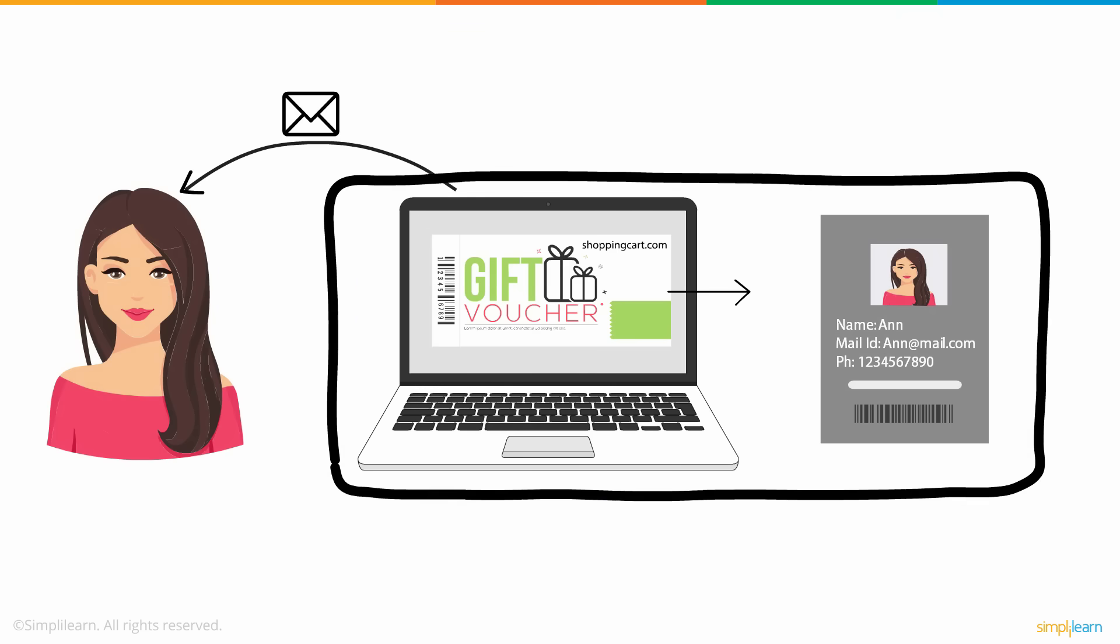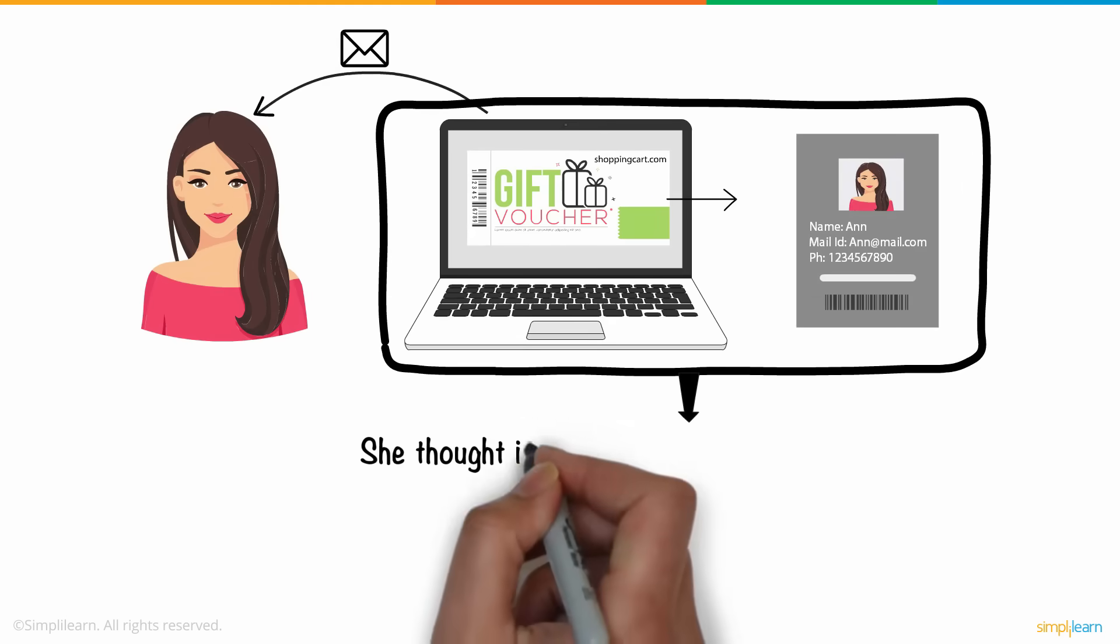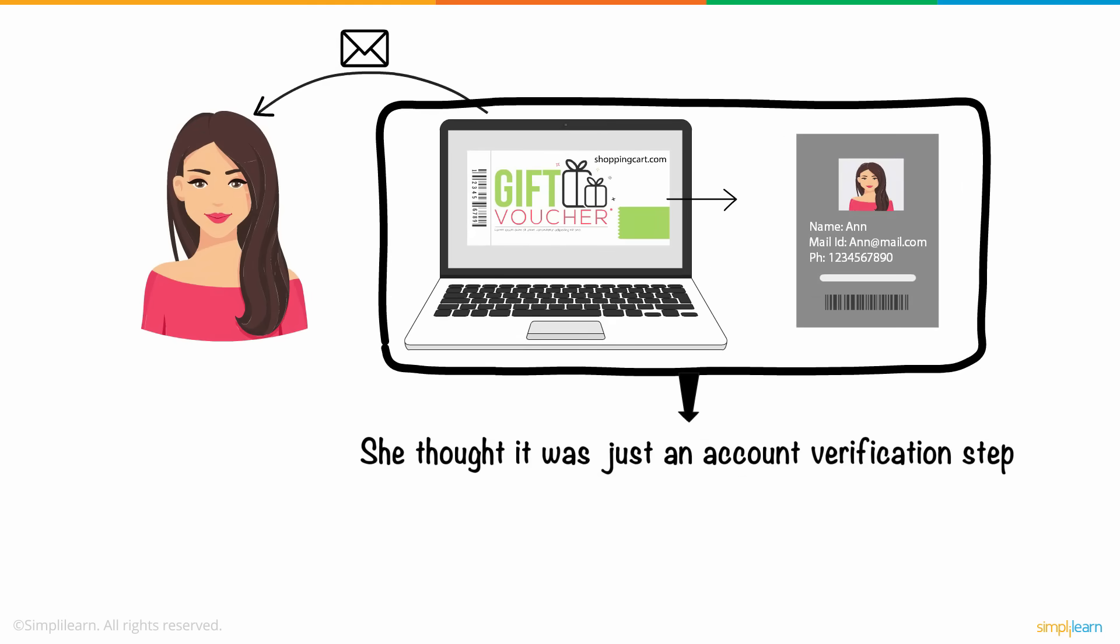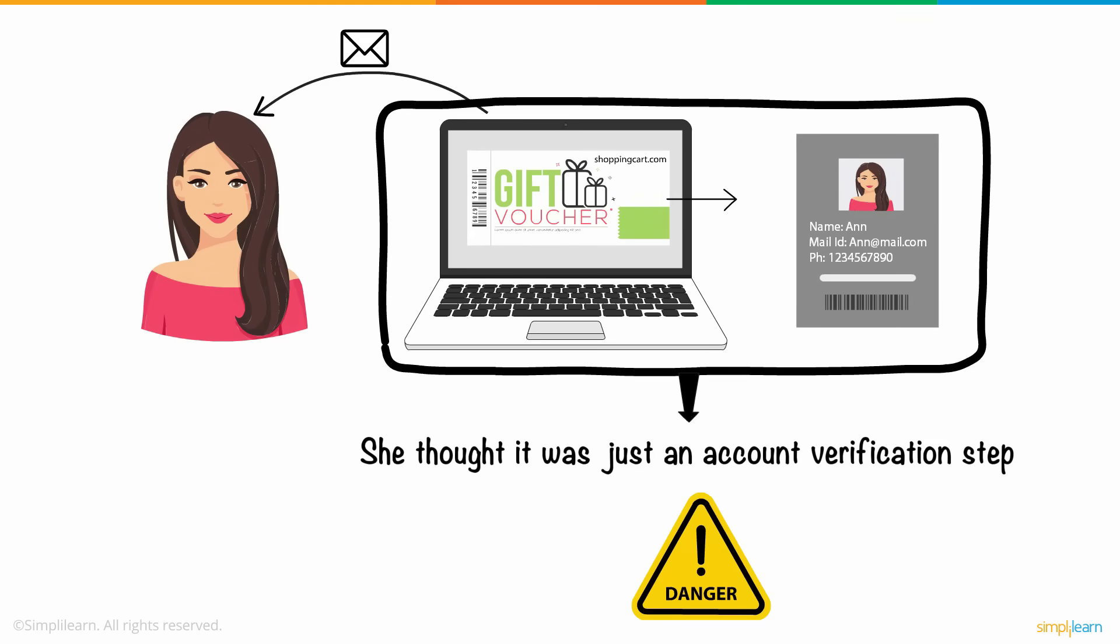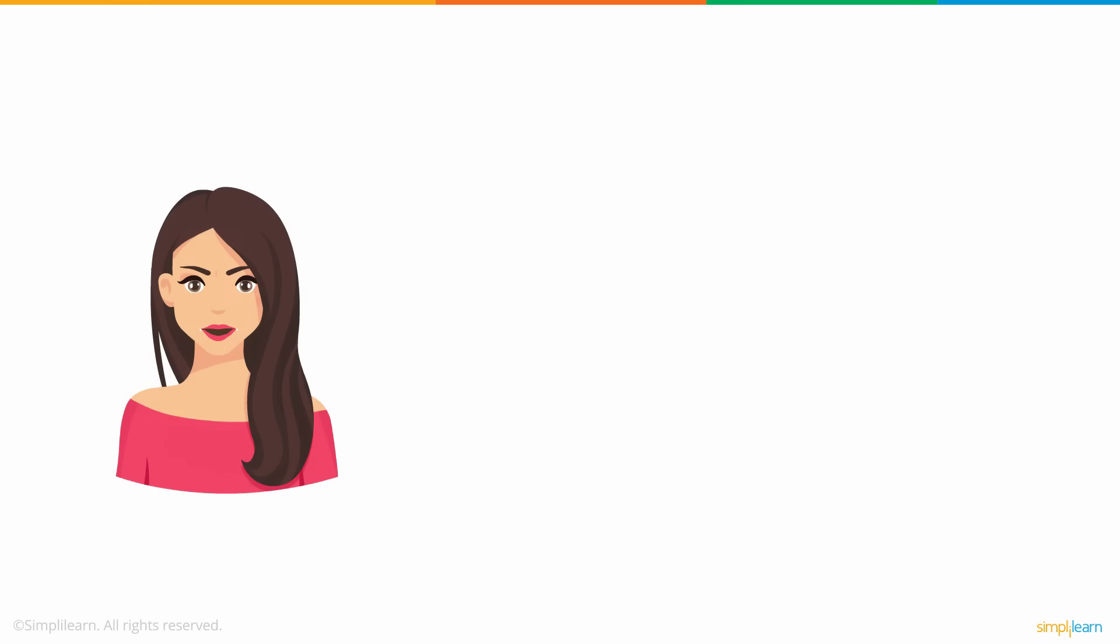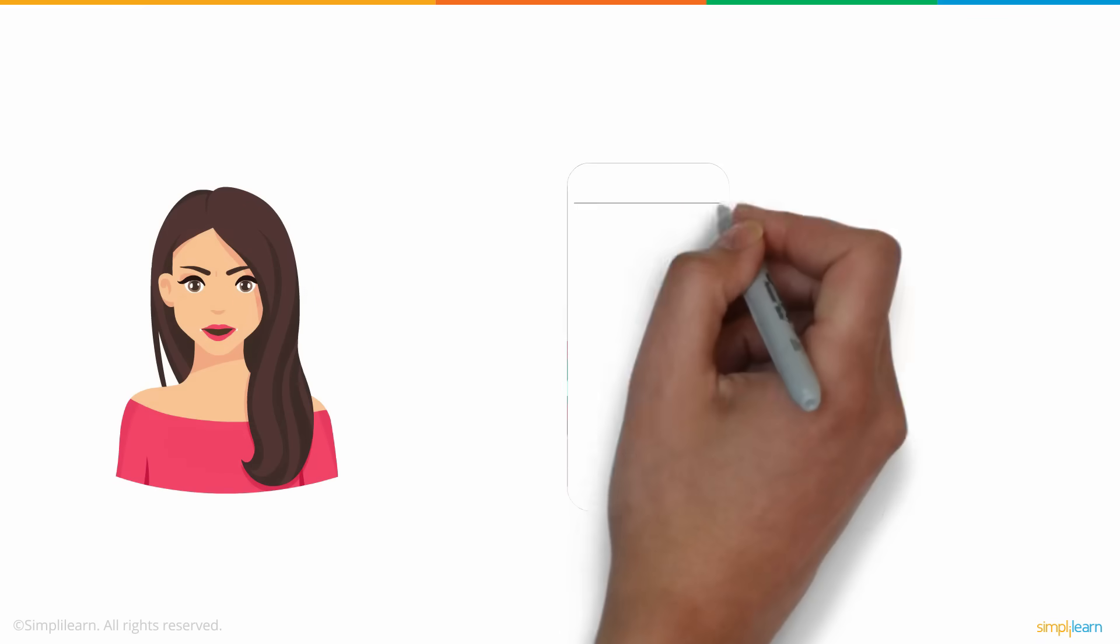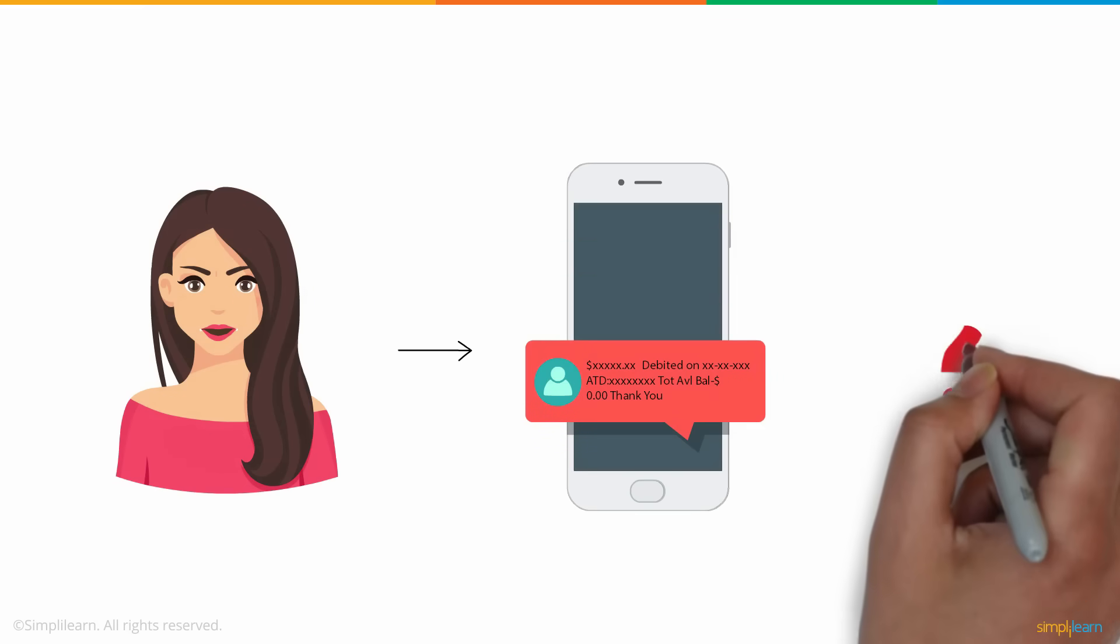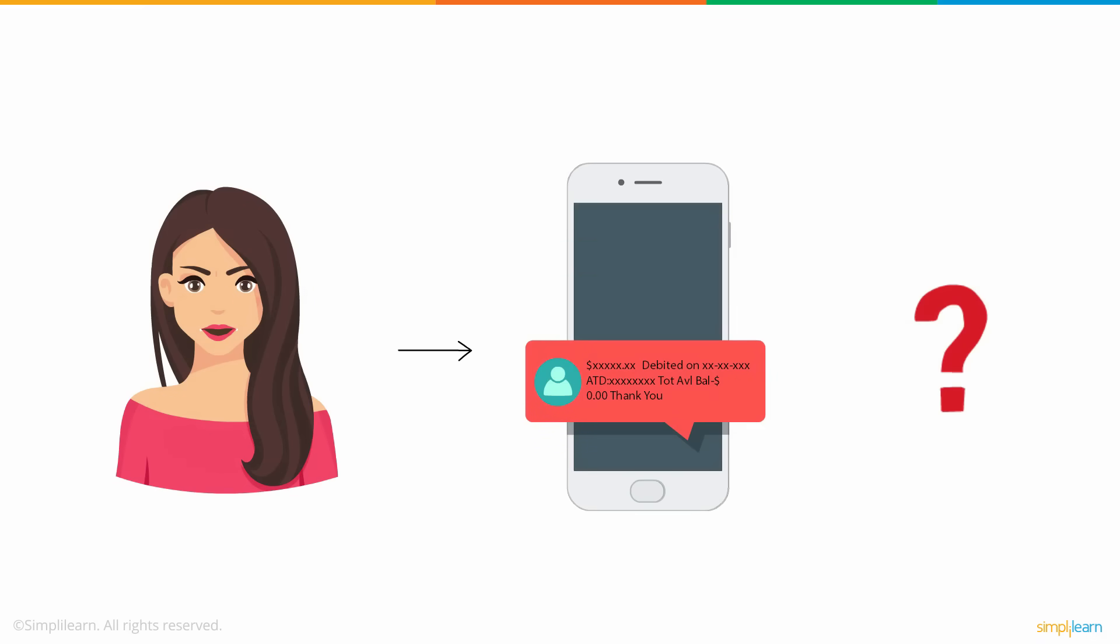This didn't seem fishy to her at the time as she thought it was just an account verification step. Little did she realize the danger she would be facing. She was knocked off her feet when a substantial amount of money was wiped off her account. How do you think this happened?